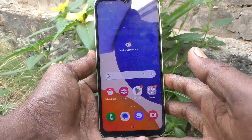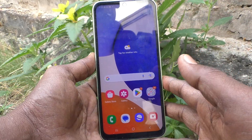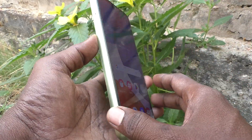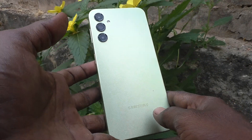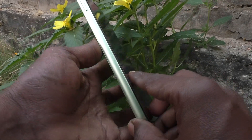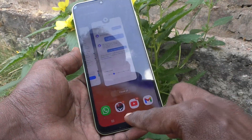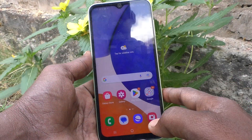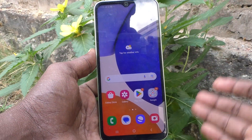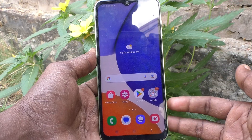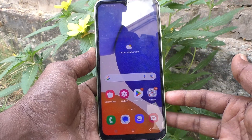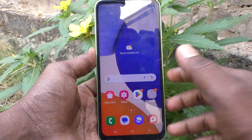Hi friends, welcome to my channel. Here is the Samsung Galaxy A14 smartphone. In this video, you will learn how you can do screen zoom in your phone, Samsung Galaxy A14.